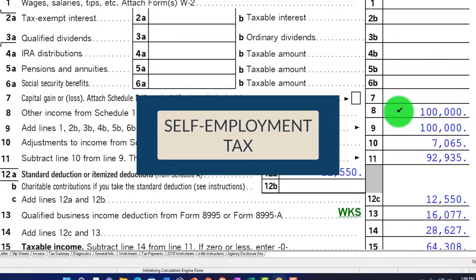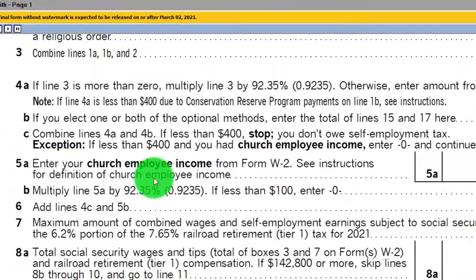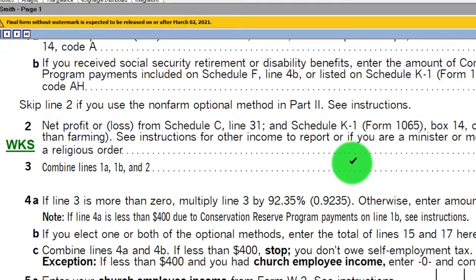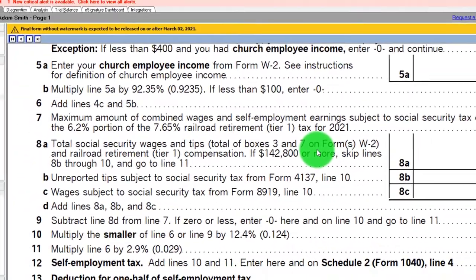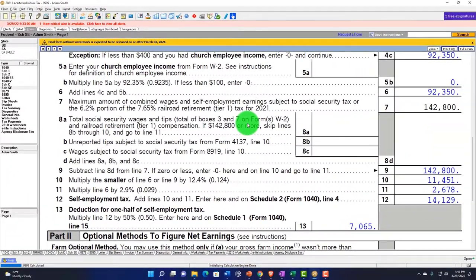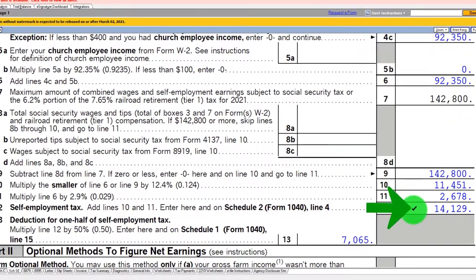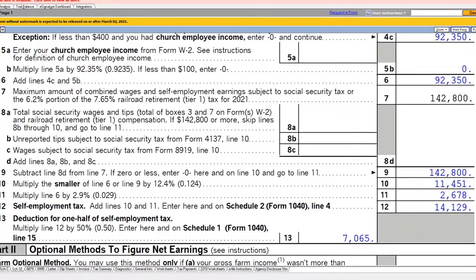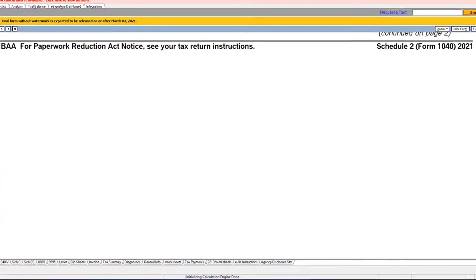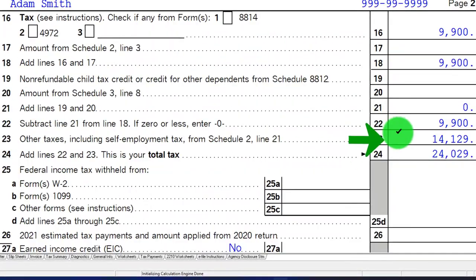We also have the Self-Employment Tax, which is our focus here. That's on the Schedule SE — the Schedule SE Self-Employment Tax. We'll dive a bit more into this calculation. We also looked at some more unusual situations where we might have two Schedule Cs. We've got $14,129 here, which then goes into Schedule 2 — the Additional Taxes — Self-Employment Tax. That flows through to Form 1040, page 2.